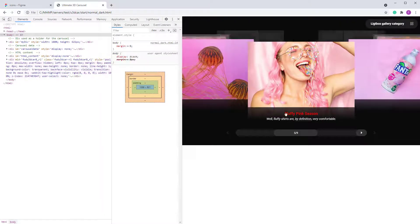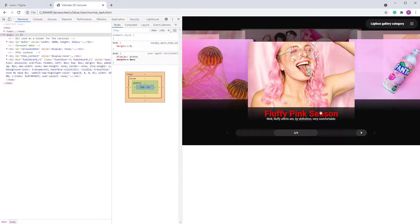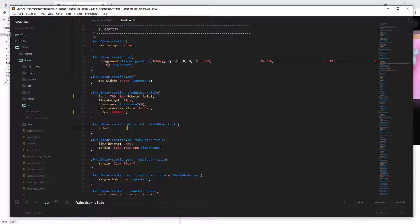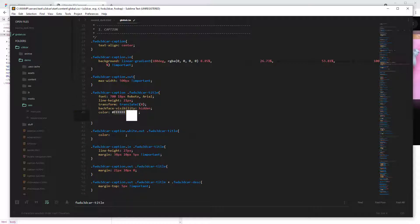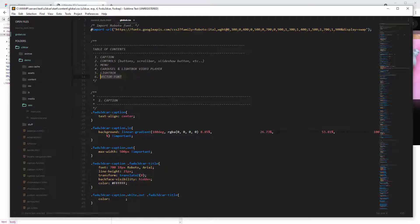After refreshing, the caption is now red. You can change anything — for example, the font size is currently 18 pixels; let's make it 40 pixels just to show how it works. The CSS is structured in sections: the first for the menu, then carousel and lightbox, the lightbox section, and finally the vector font section, which I'll cover next.